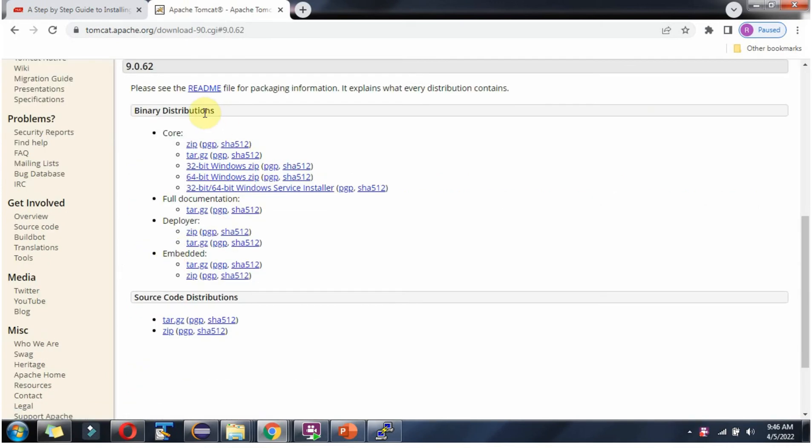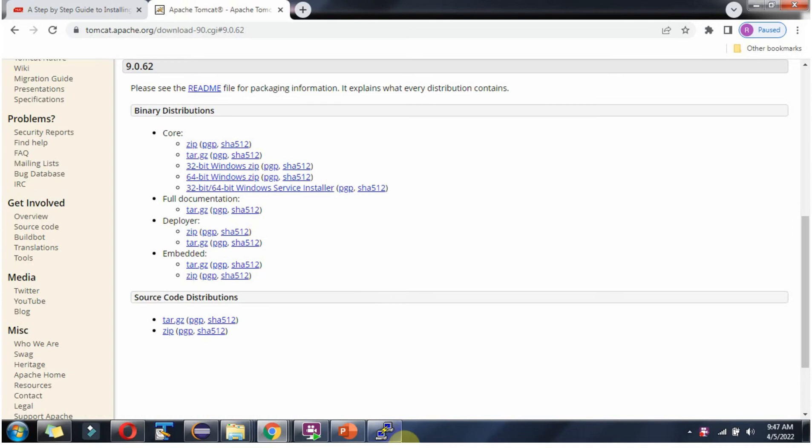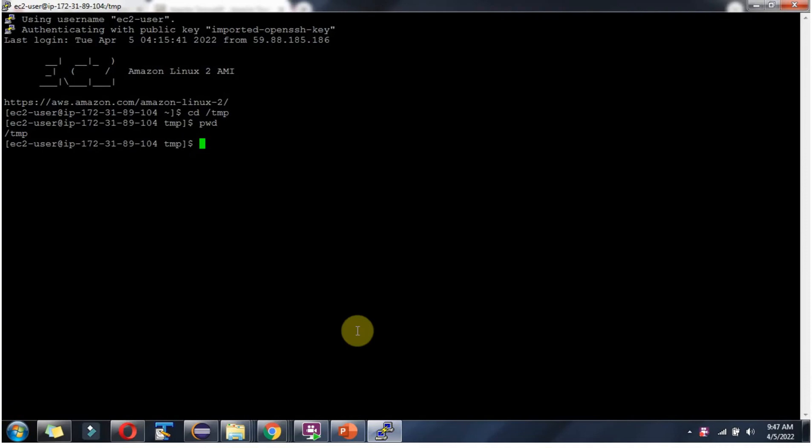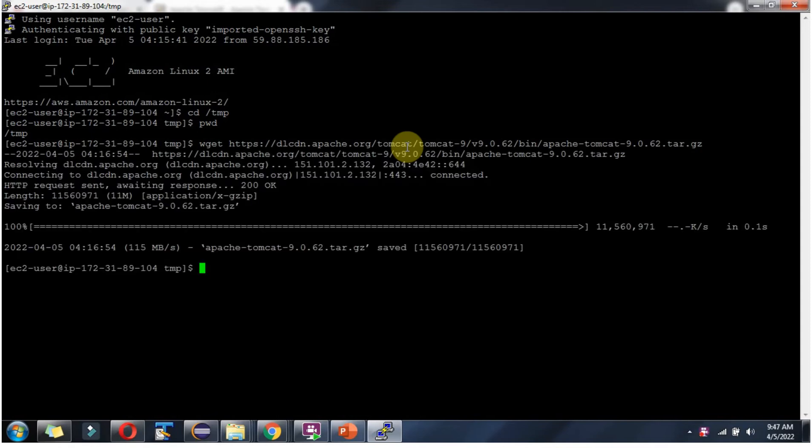Here you can see the binary distributions. We need this tar.gz. Right click, copy the link address. We have to use the wget command to download the tar file. And it is successfully downloaded.